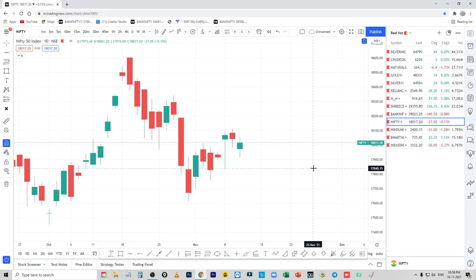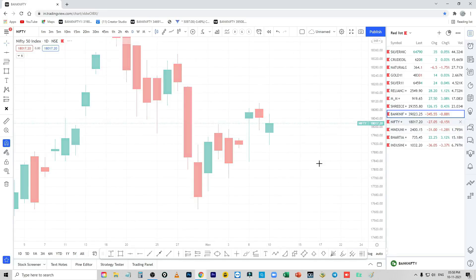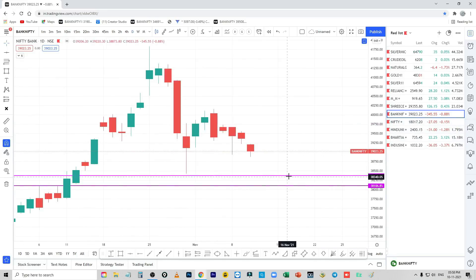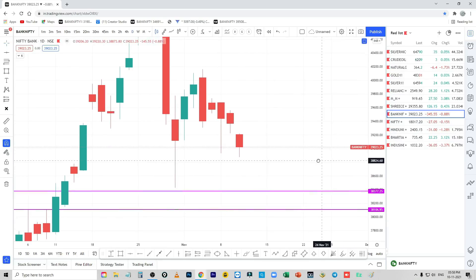Welcome to Mr. Trader's channel. Let's check out the Nifty and Bank Nifty. The downside of the Bank Nifty is 38,377. This is a support level.